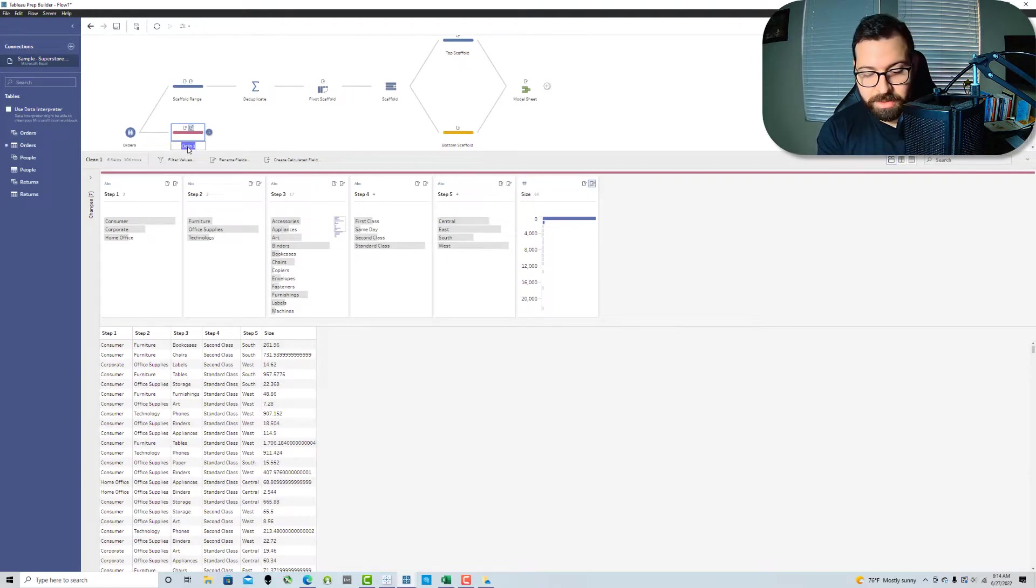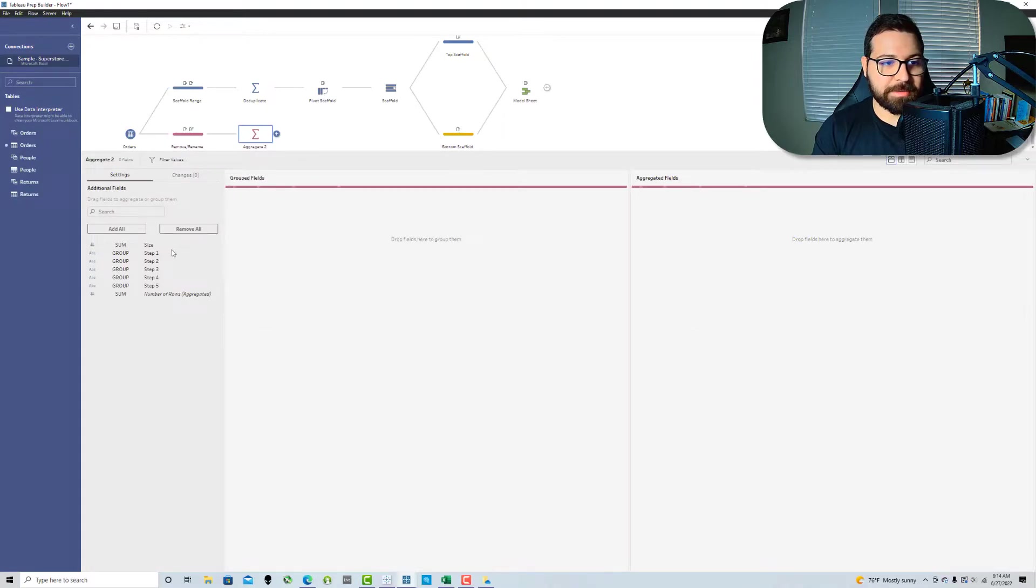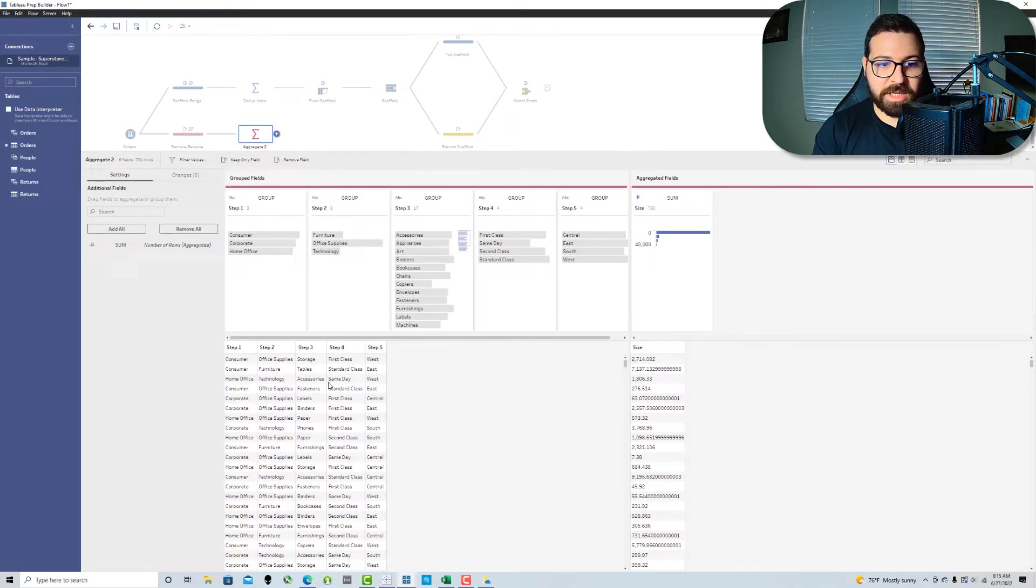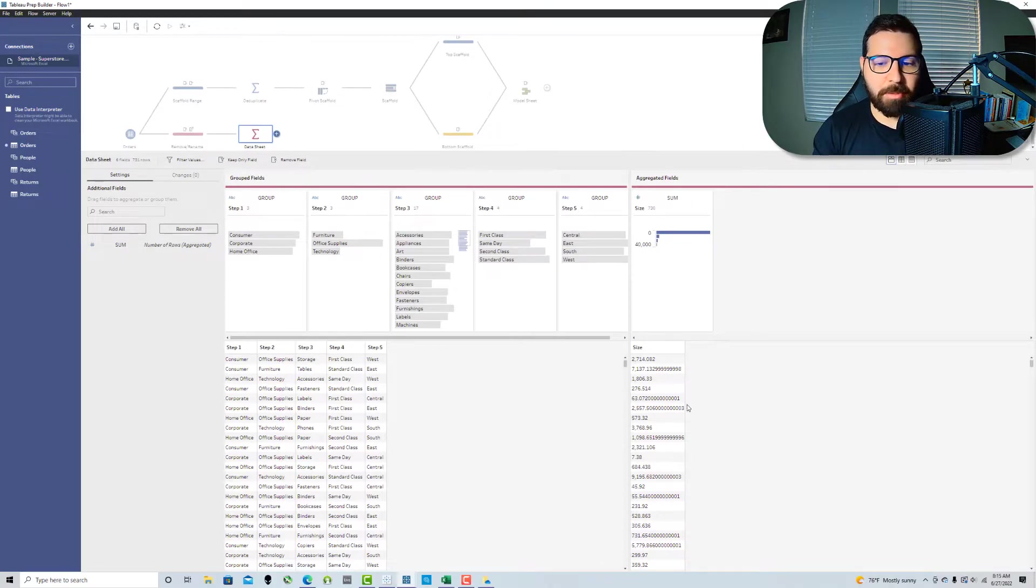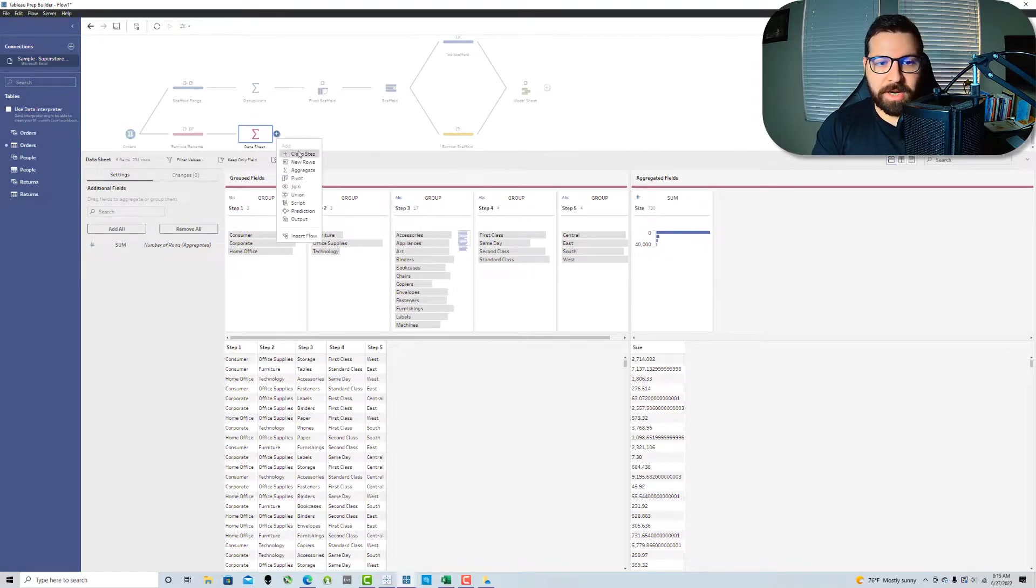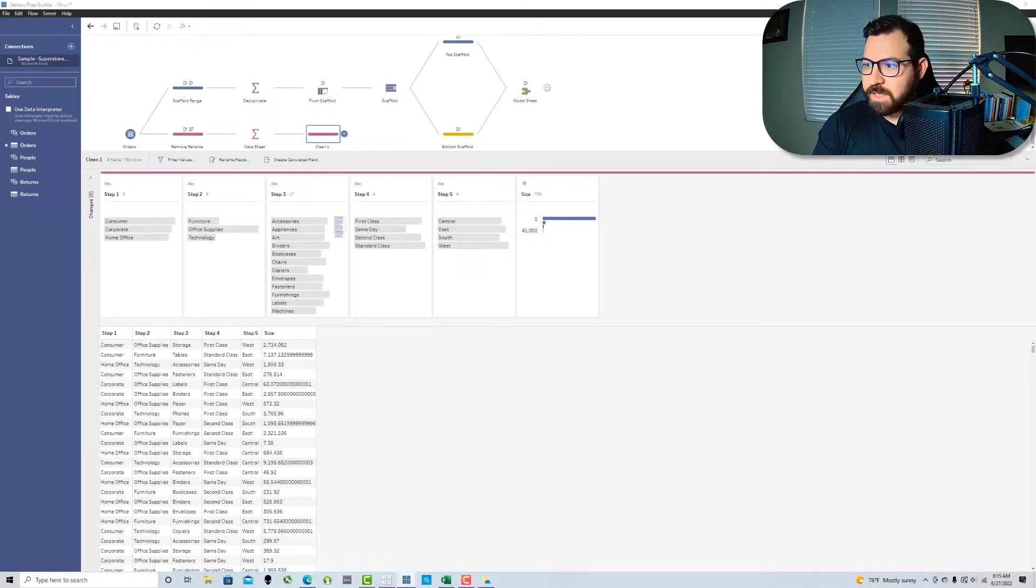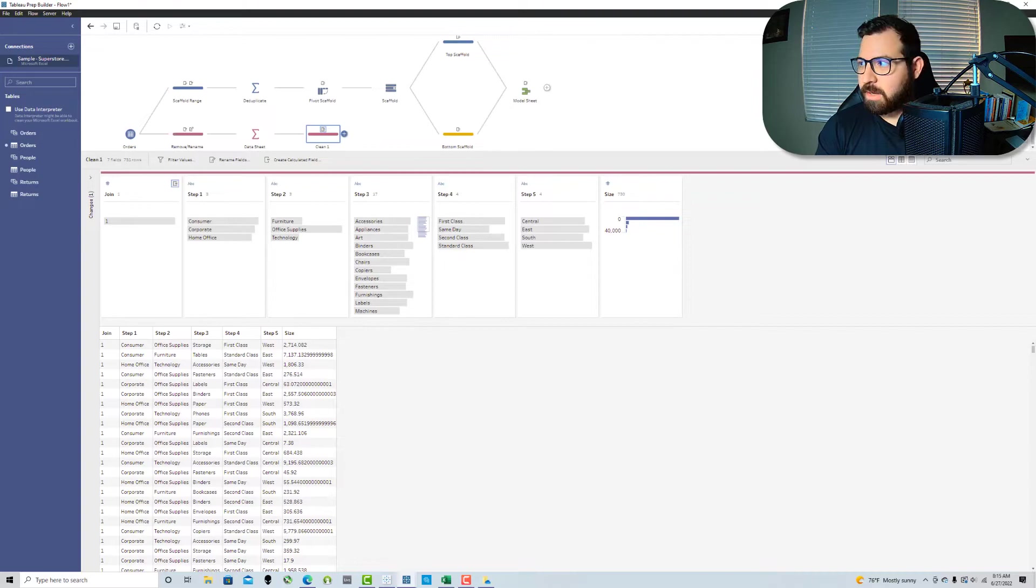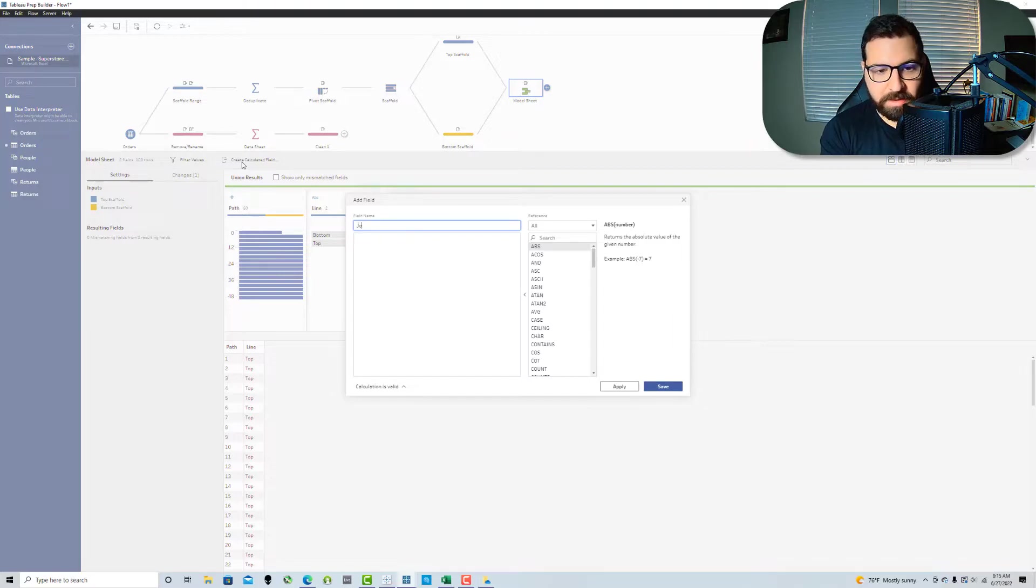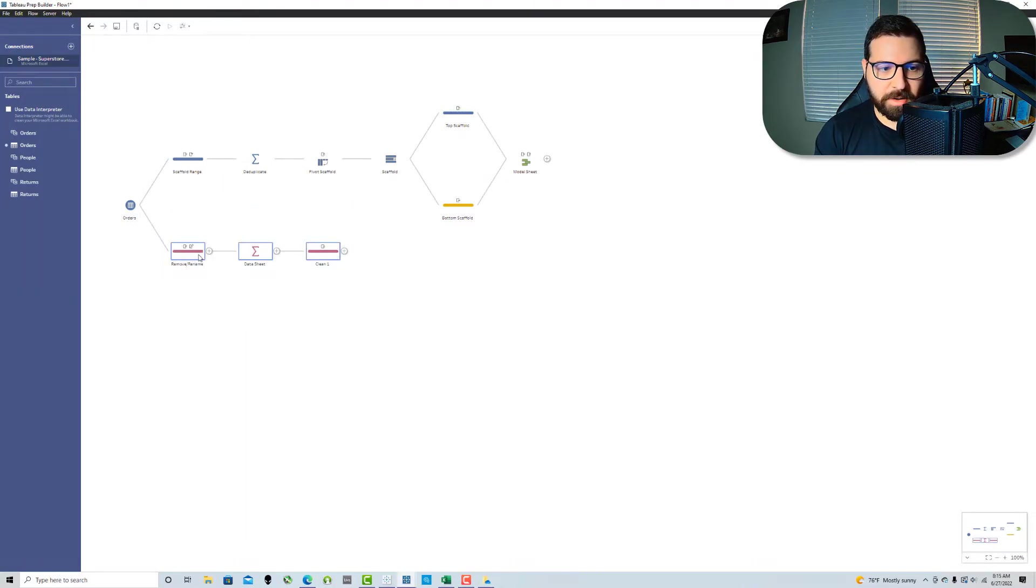And so I'm going to call this remove slash rename. And then what I'm going to do is I'm going to add an aggregate step and I'm going to add all my fields here. I'm going to remove the number of rows field, but this aggregates my data to each of my steps. And so I'm going to call this the data sheet because now this essentially matches the format of the data sheet in the original template. And so I'm going to do one last thing here and I'm going to create a field called join with the value of one. And then I'm going to go back to my union, create a field here called join with the value of one.